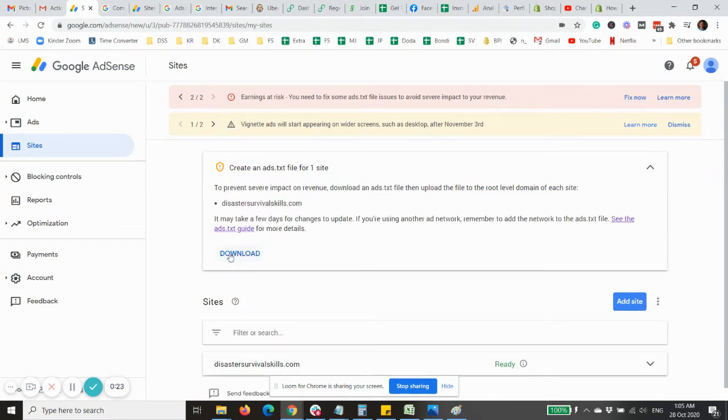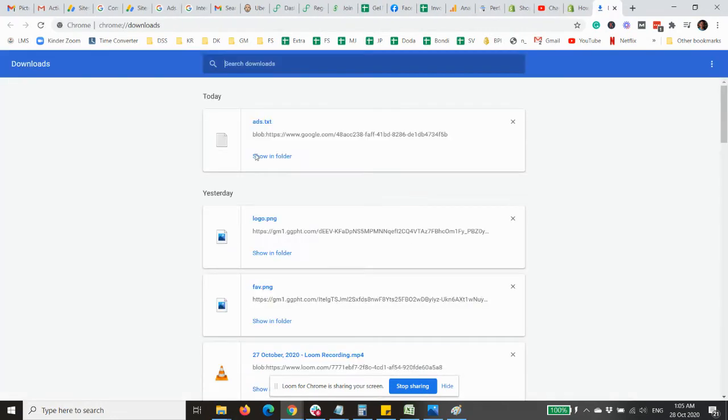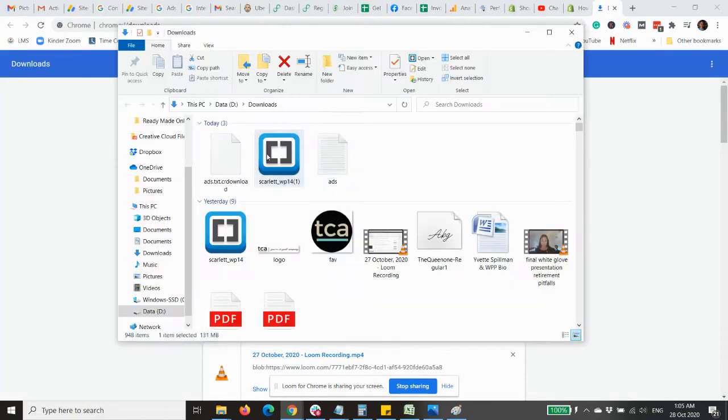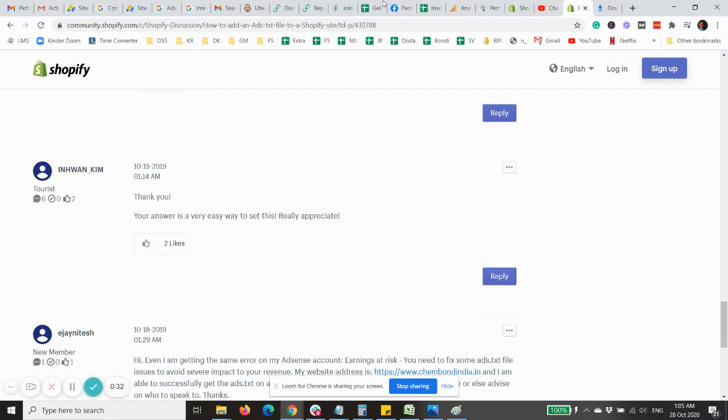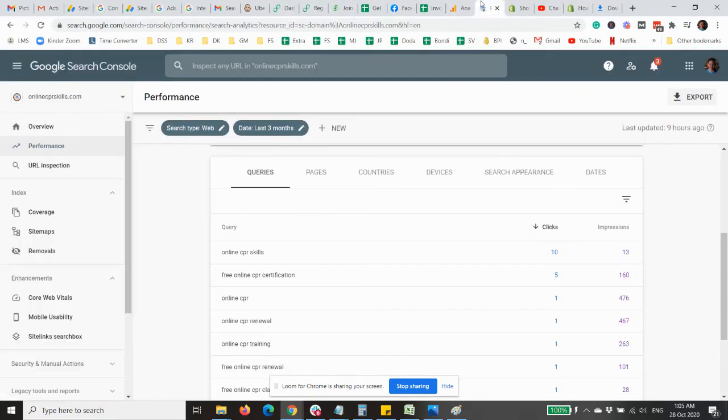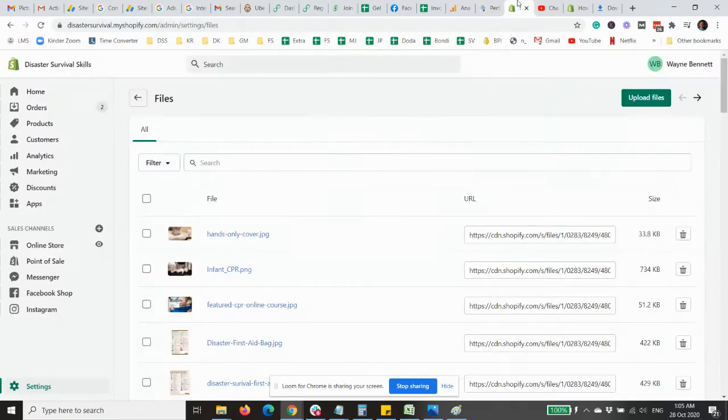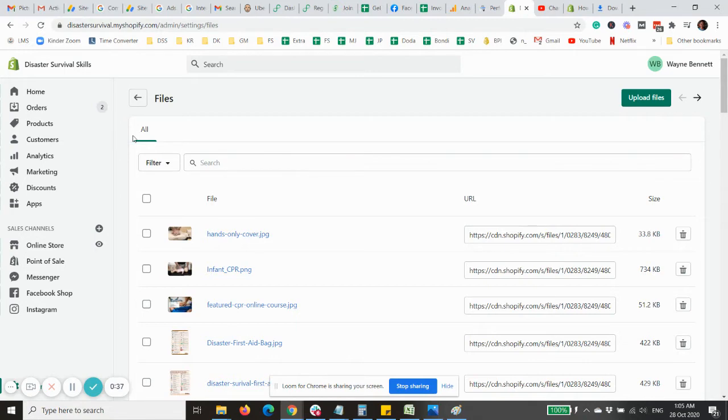Then you would need to download this file. So I have downloaded this file, now it's the ads.txt. And what you need to do now is to go to your Shopify site and then go to the settings.